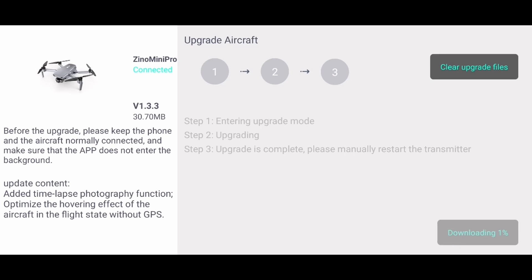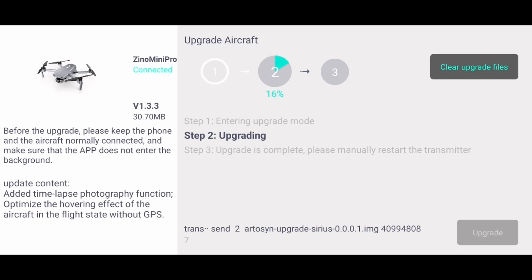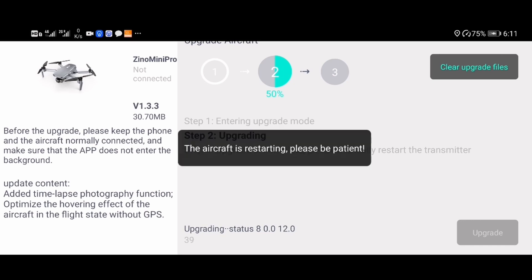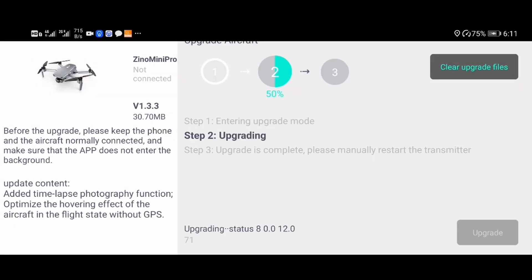The update also adds a timelapse photography function. I will test it maybe in another video, but today's test is mainly on the hovering tests where we will do a comparison with the DJI Mini 2.